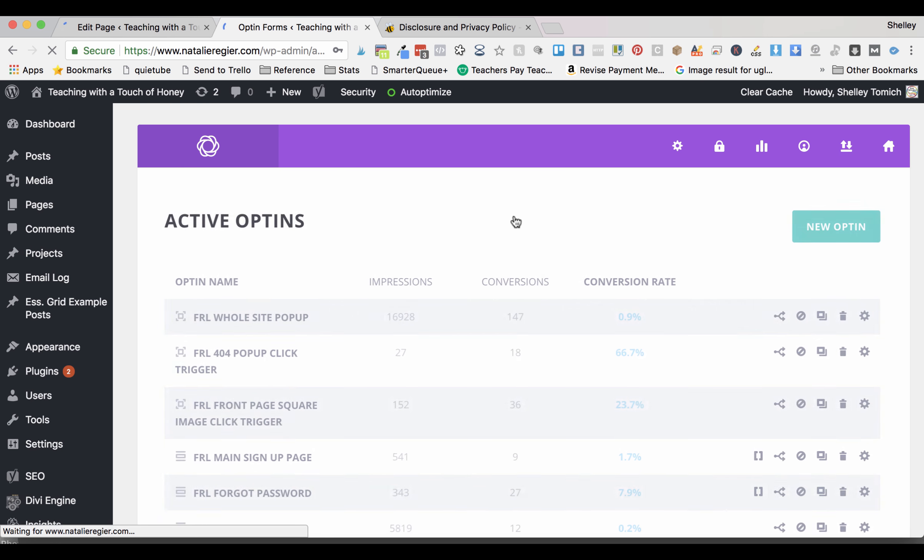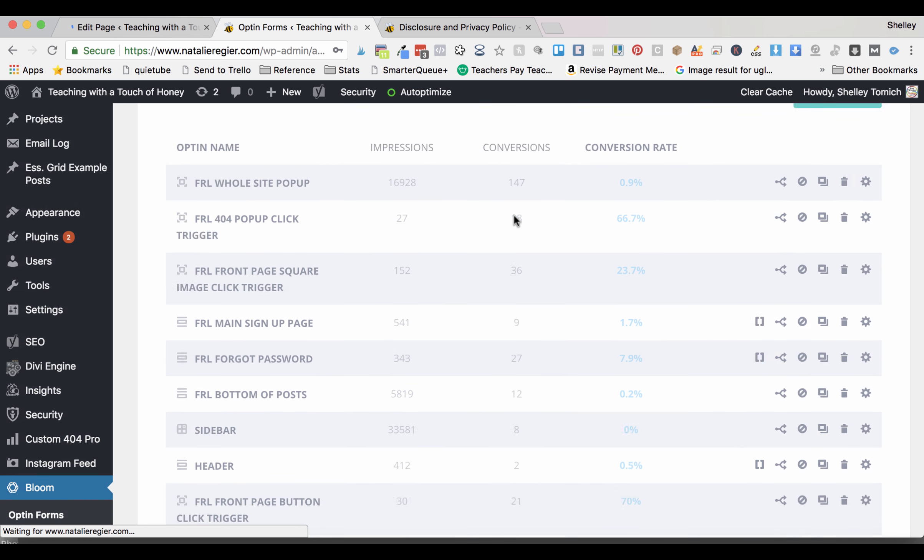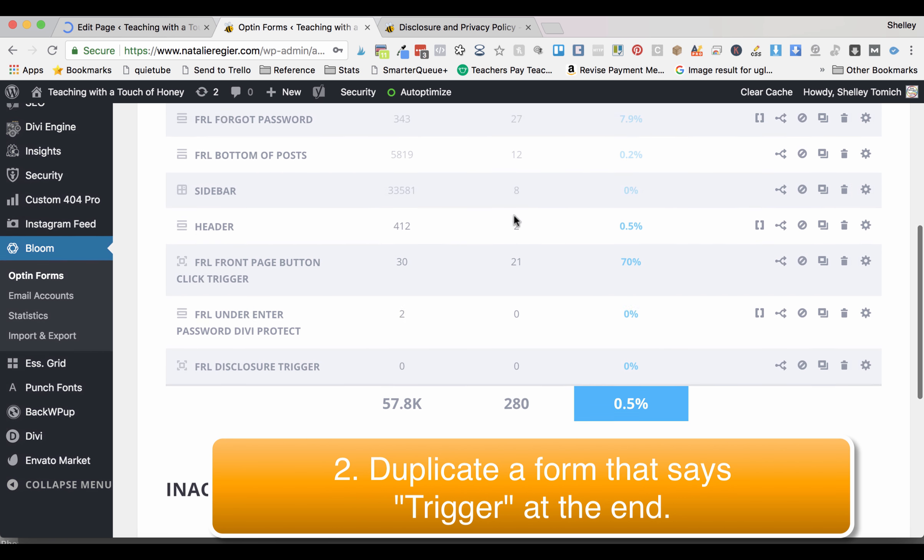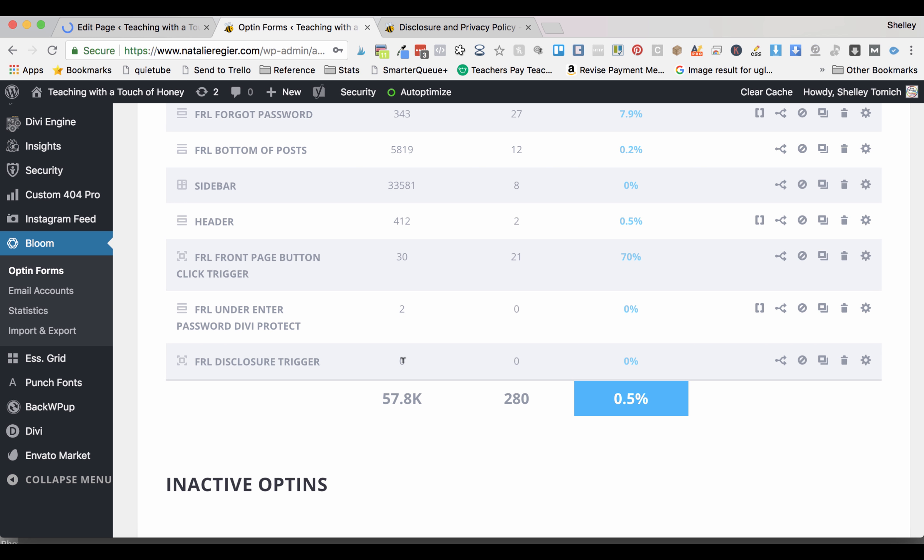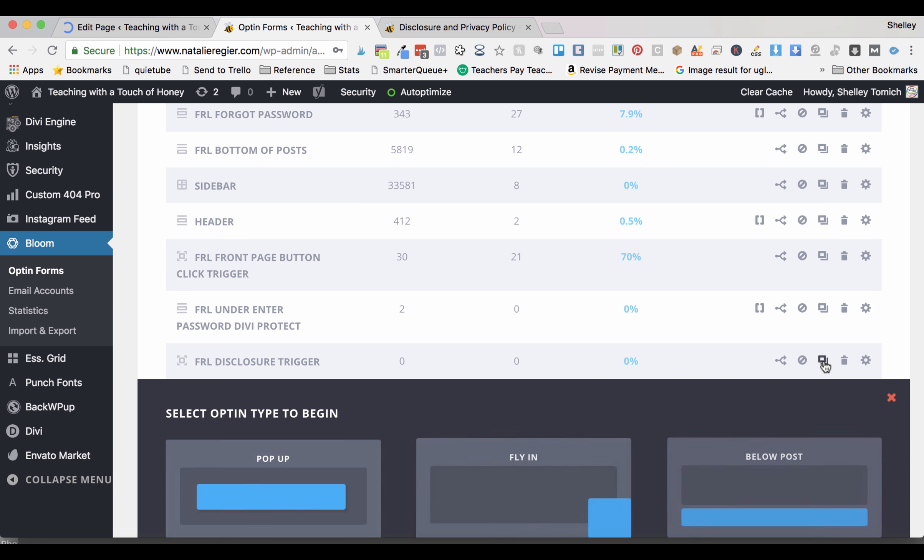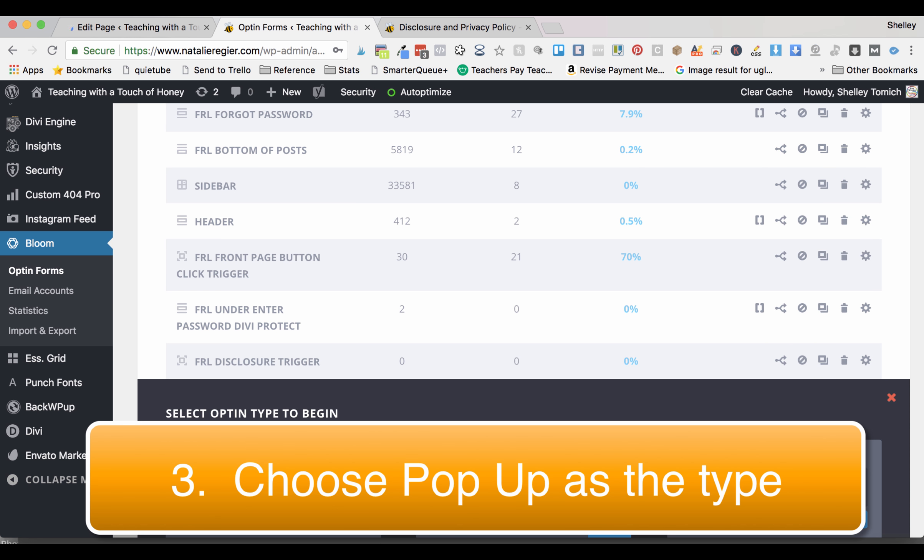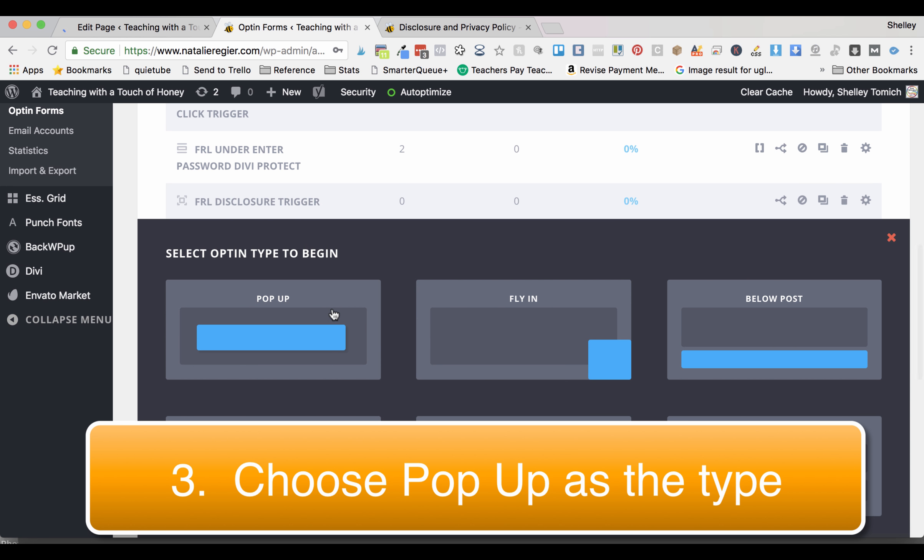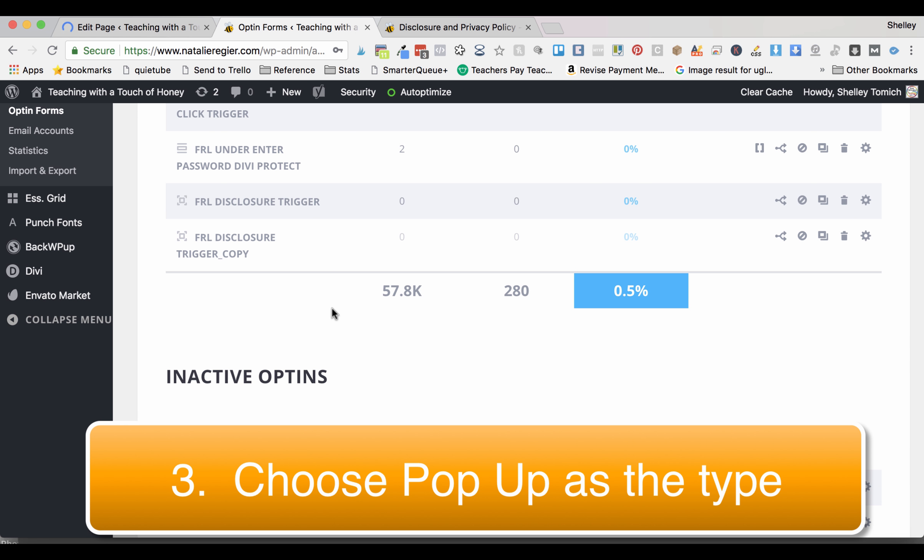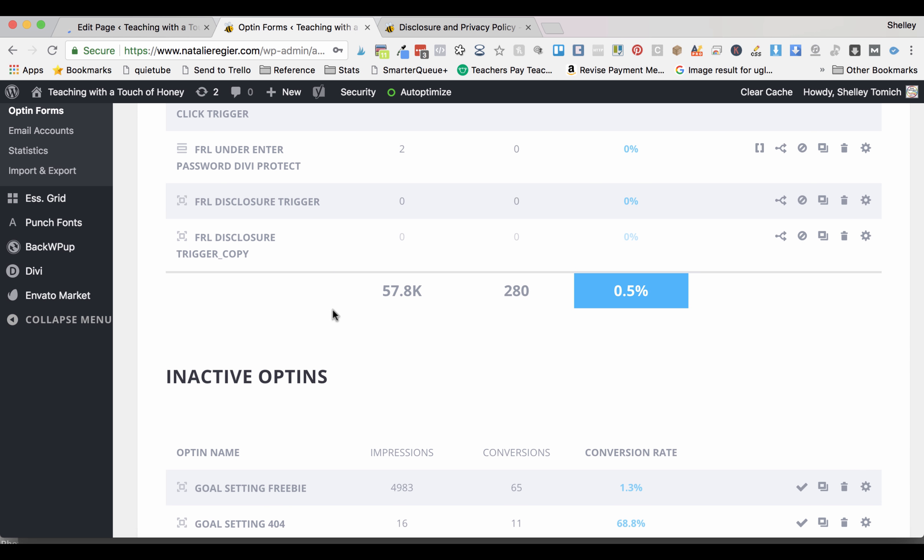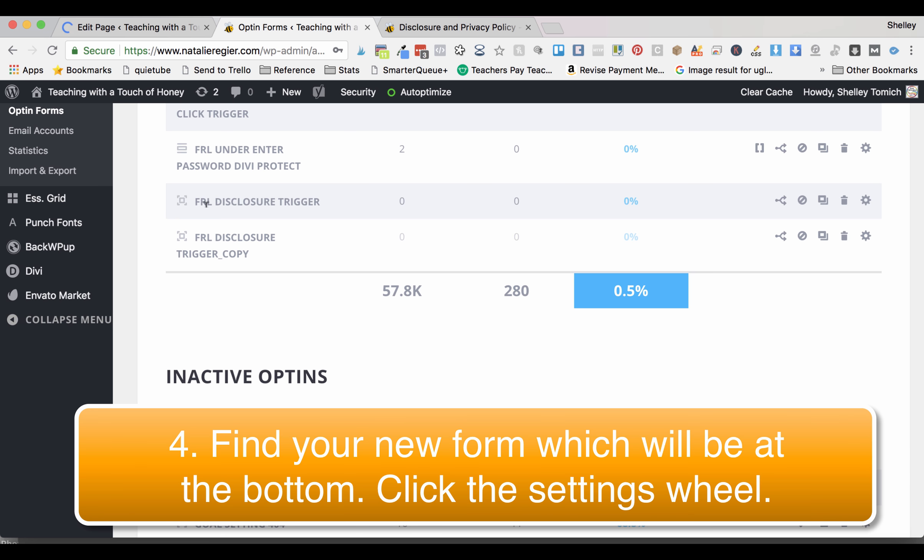Find one that has trigger at the end. That means that it's kind of already sort of pre-formatted to pop up, so it's like applying a template. I'm going to click duplicate, select the pop-up, and you'll notice that it's now the last one and it's whatever you duplicated it from with copy at the end.